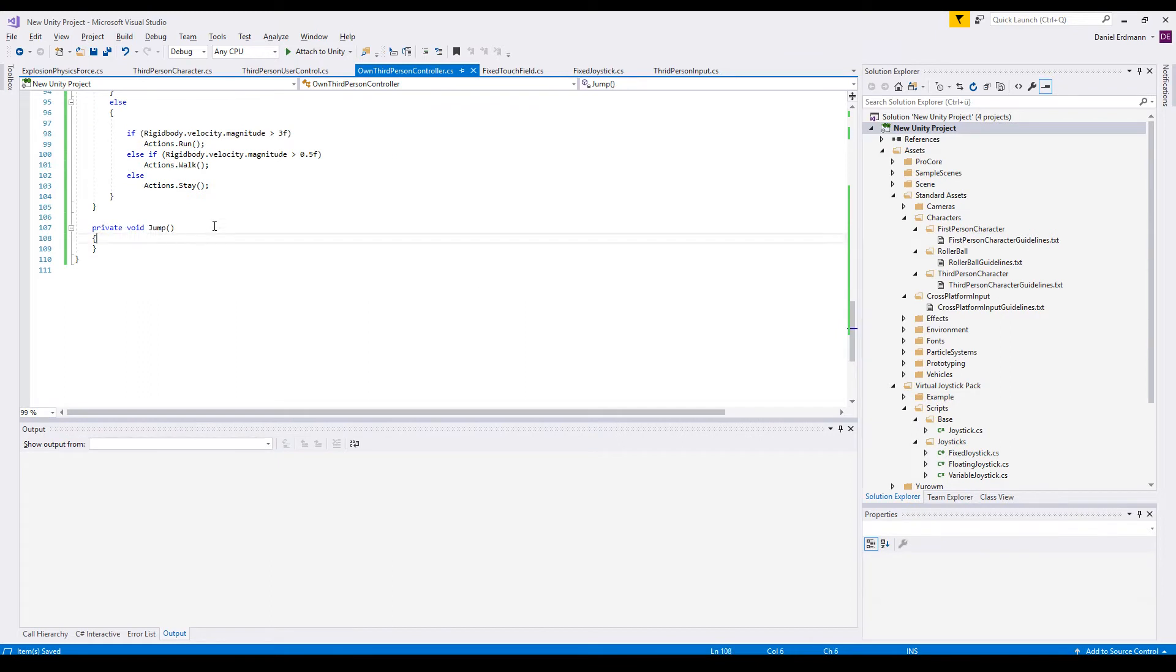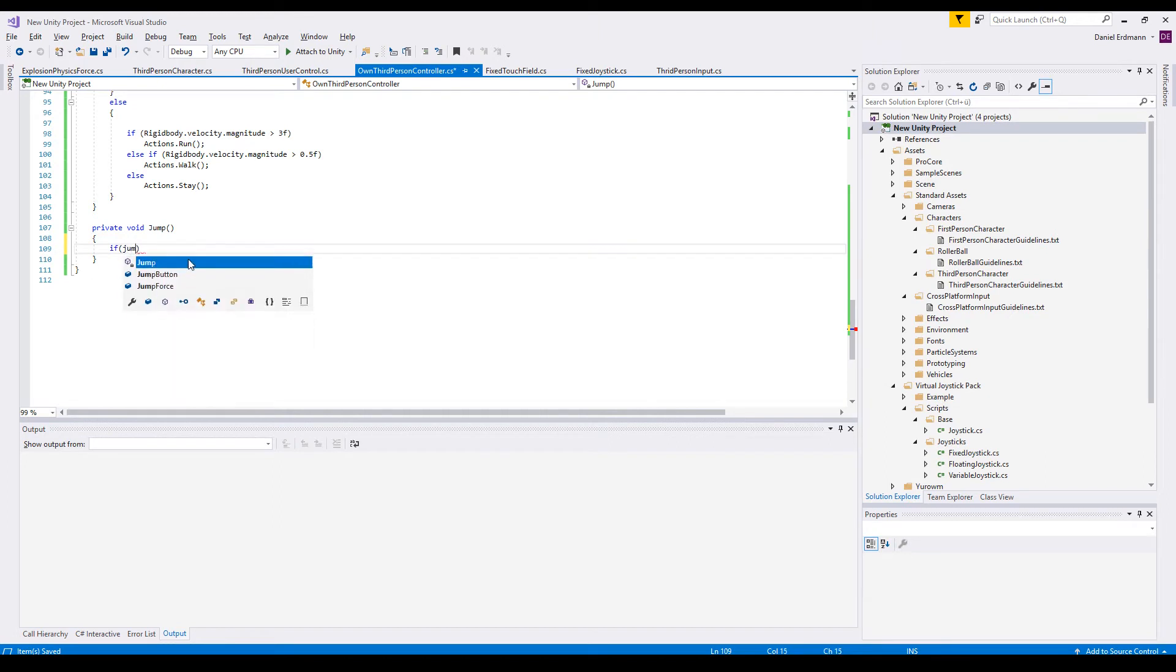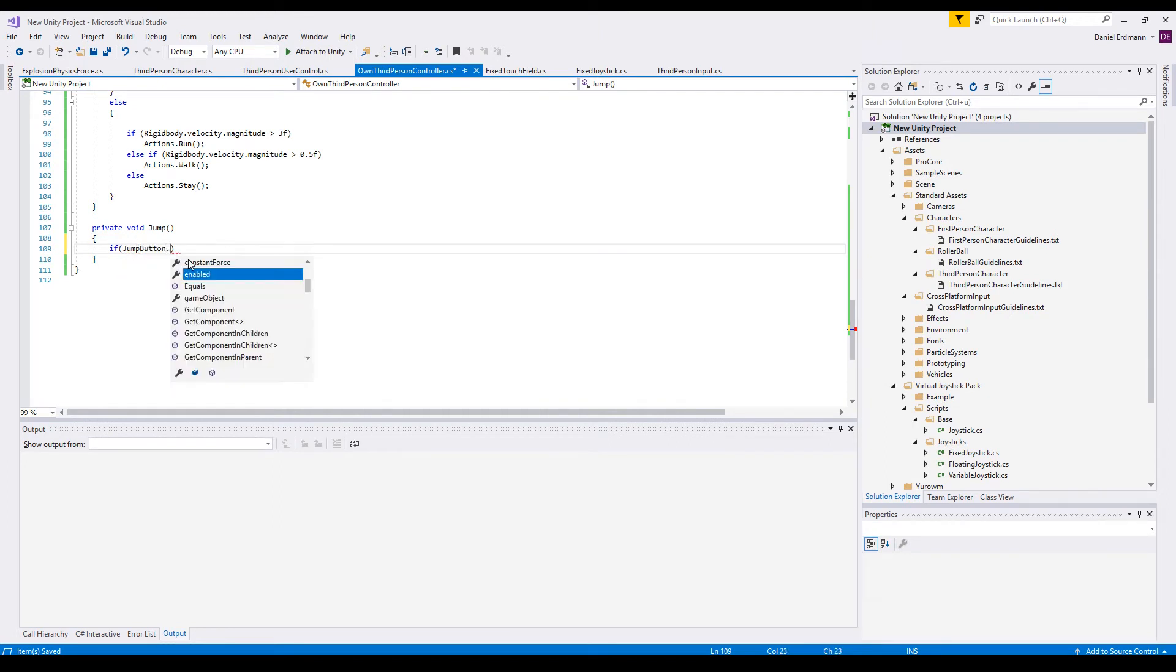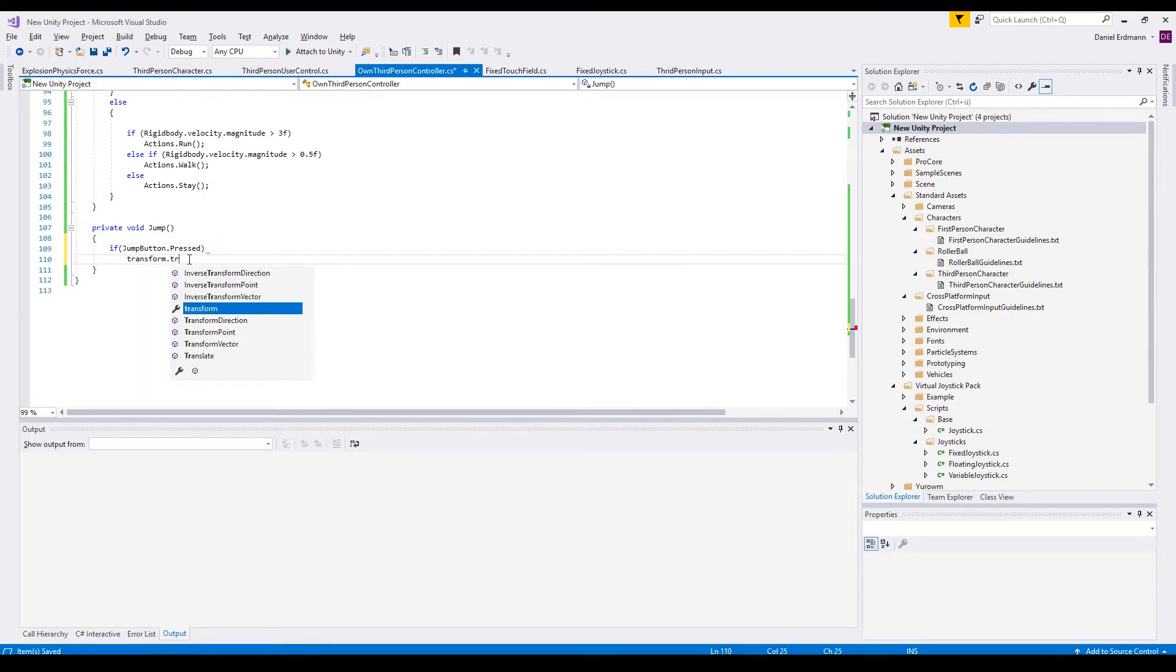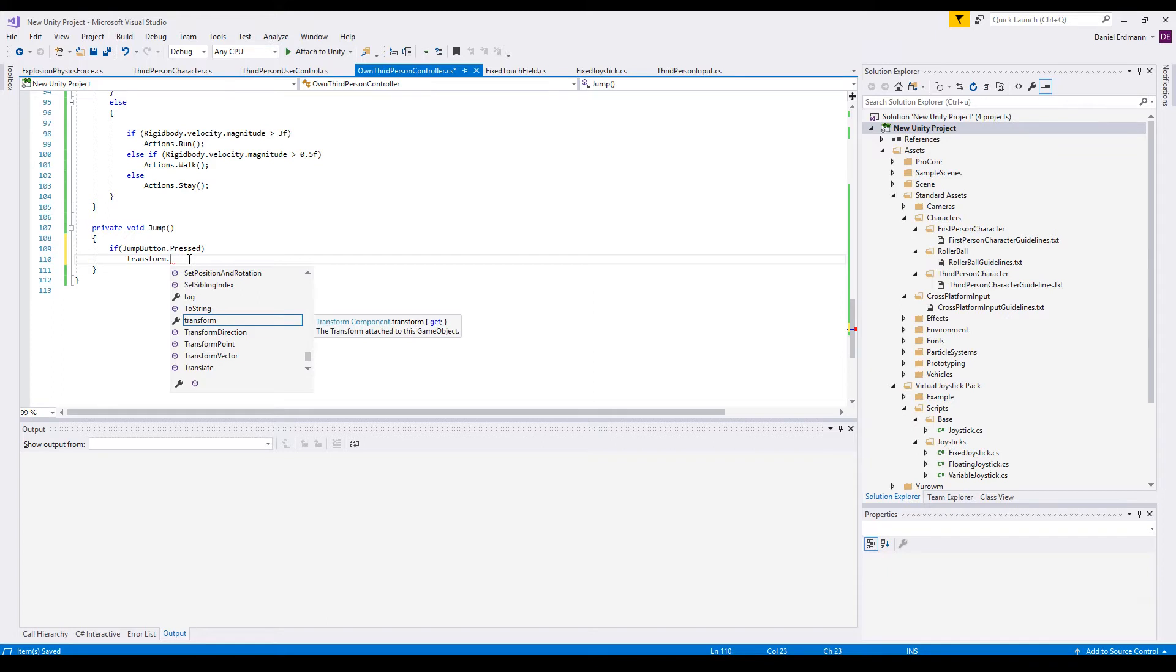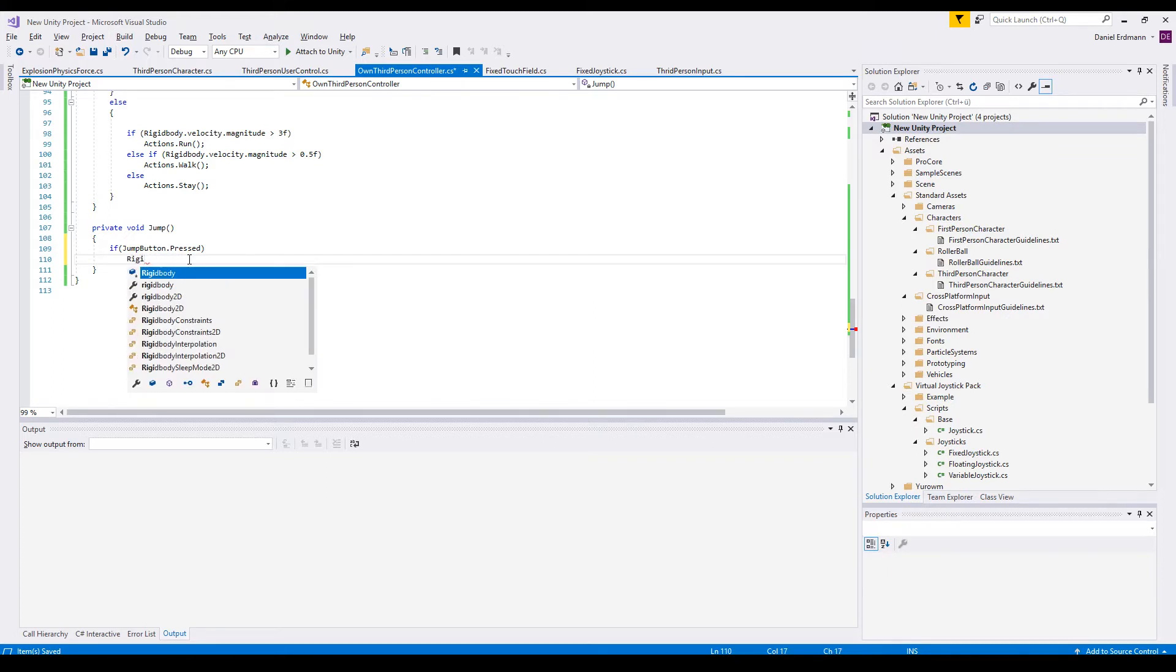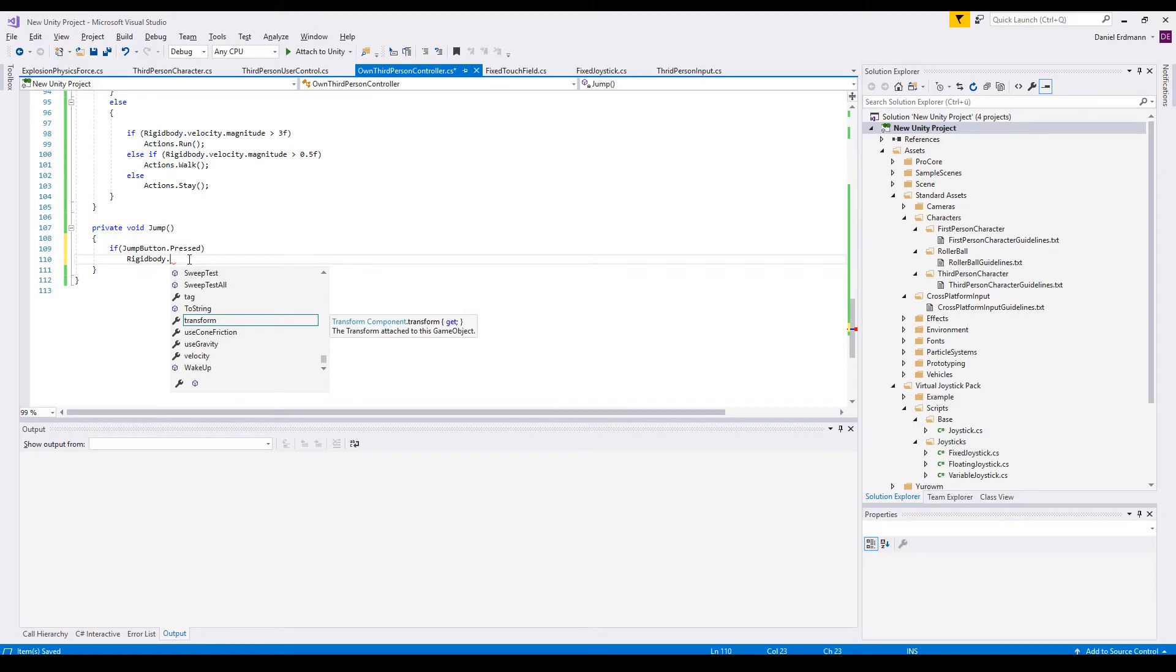And then in our jump method we check if the jump button has been pressed. And if this is the case we say ok, rigidbody velocity,